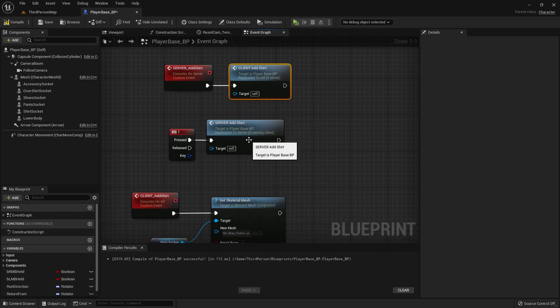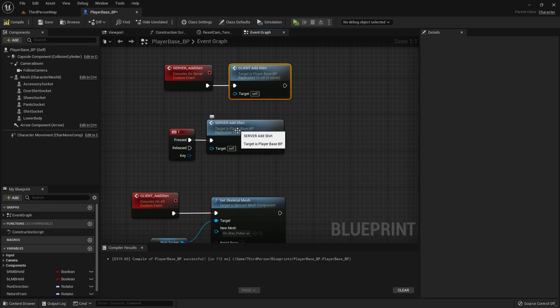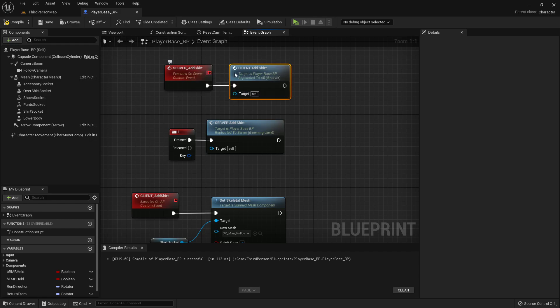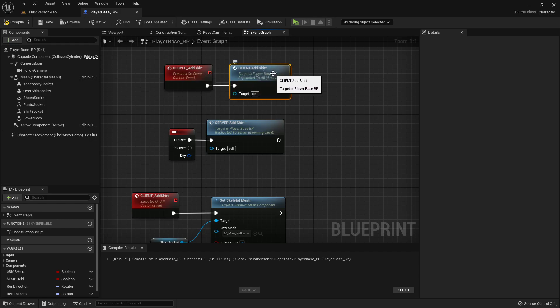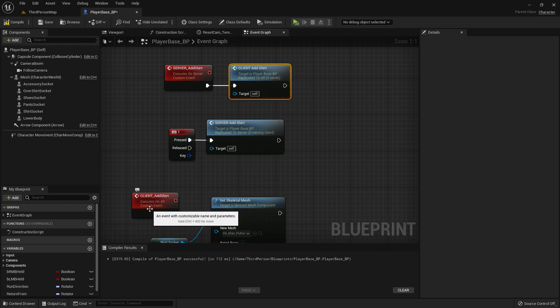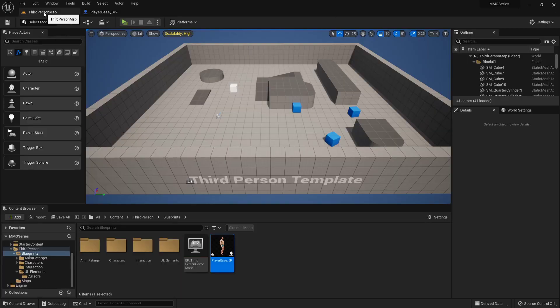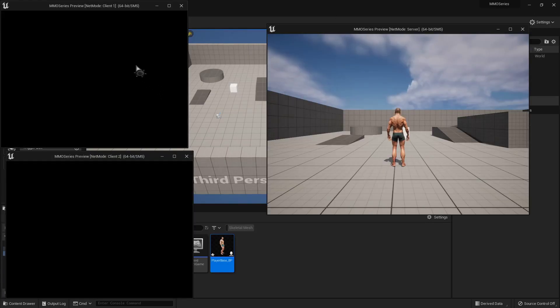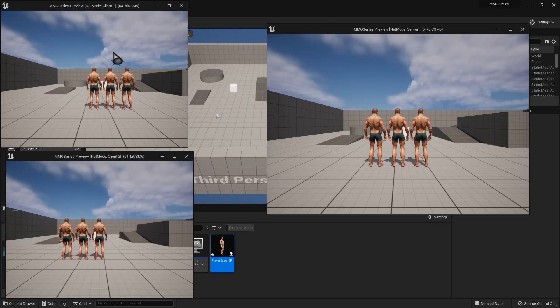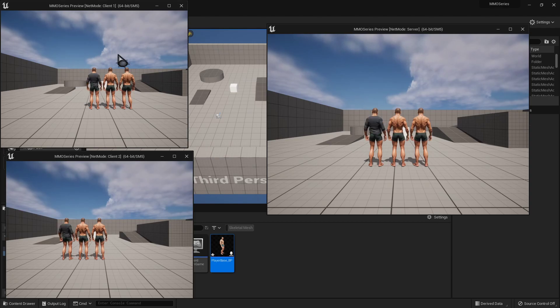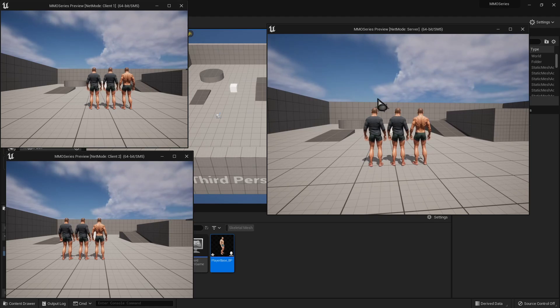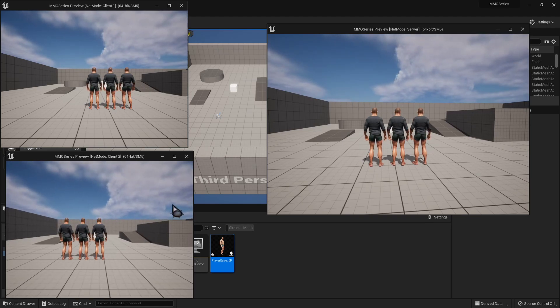So I press one on my character, it tells the server I'm gonna put on a shirt, and the server says, okay, he's getting ready to put on a shirt, let every client know, and since our character is also part of the client, it will be affected by this too. And then it tells all our clients, hey, put on a shirt. And then when we jump out here, I do it on mine, boom, three shirts just got put on. And then if I do it on this one, there's three shirts, and then if I do it on this one, there's my three shirts.